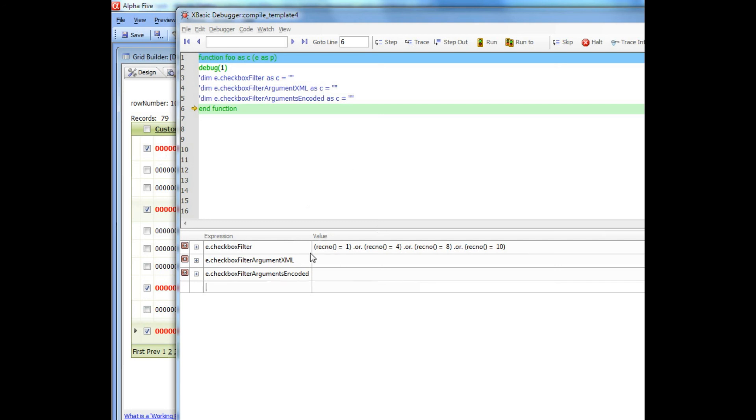This is an xBasic filter command in the case of a DBF, this is the filter command that you would use to select the records that were checked. These other two properties here are really only relevant for a SQL database, so let's pause now and show exactly how this works for a SQL database.